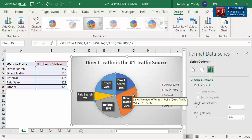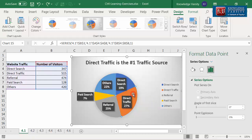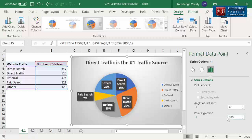Step 2: click again on the direct traffic slice. You can observe that the direct traffic slice gets selected and you can see the Format Data Point pane. You can see a scale under point explosion. Either drag the marker on the scale or set the value to 20%. You can see the direct traffic slice has exploded and it stands out.